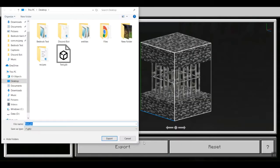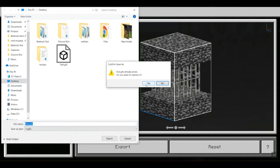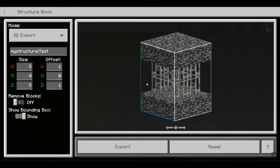A window should appear and it will ask you where to save it. I want to save it as 'test' on the desktop. So we'll export it here and I'll replace it.